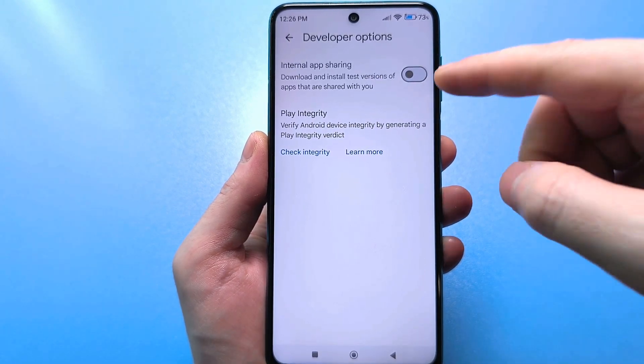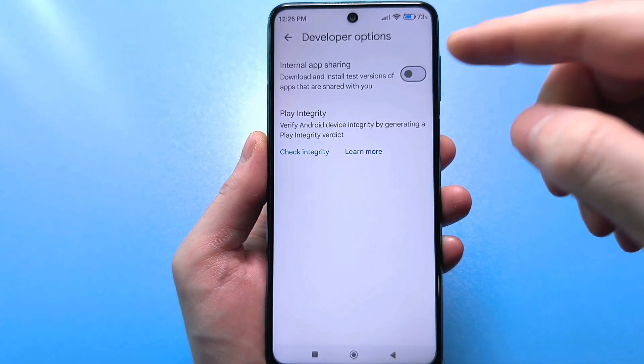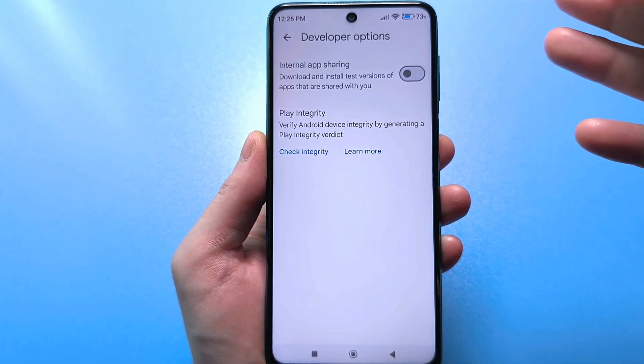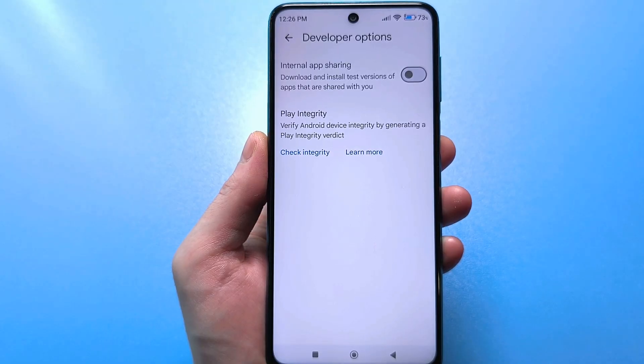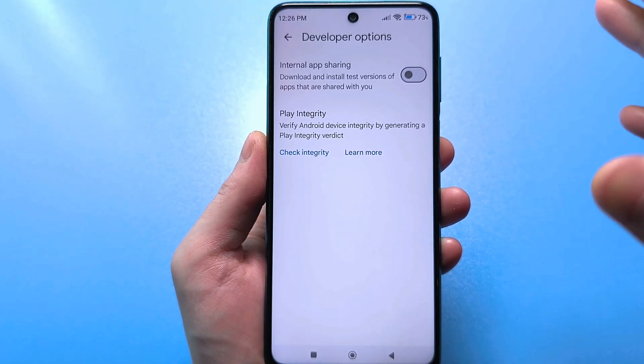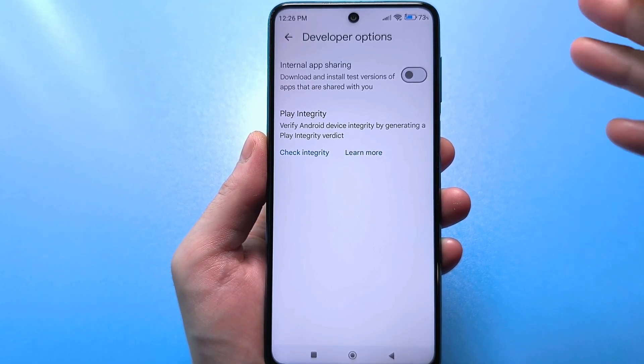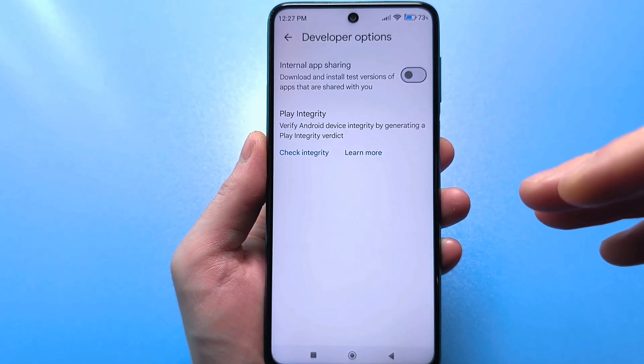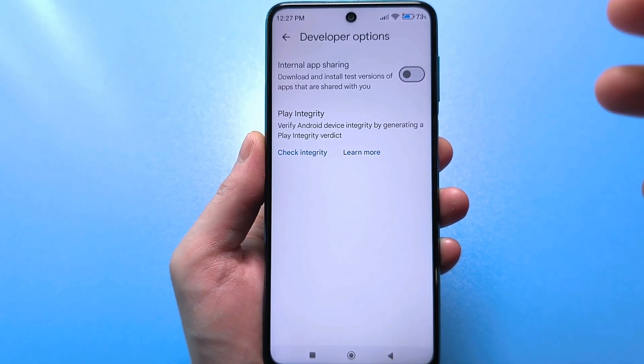Personally, I turn off this slider so that it is off, so as not to be harmed by such tricky manipulations from developers and so that I do not come across such applications at all.